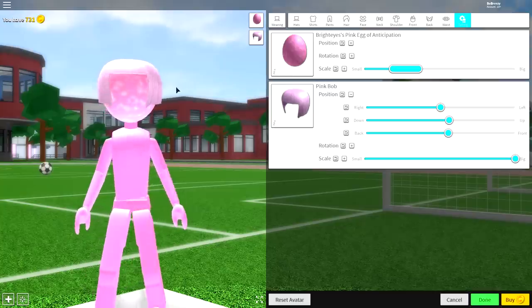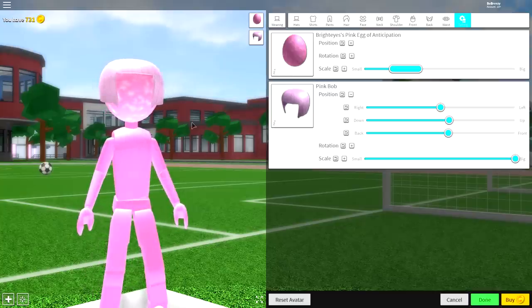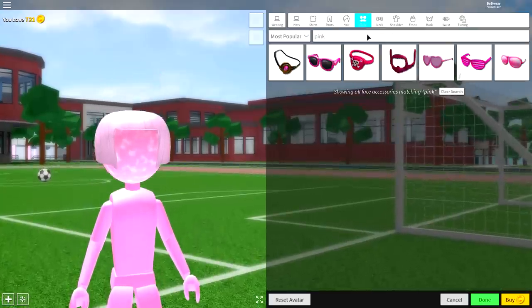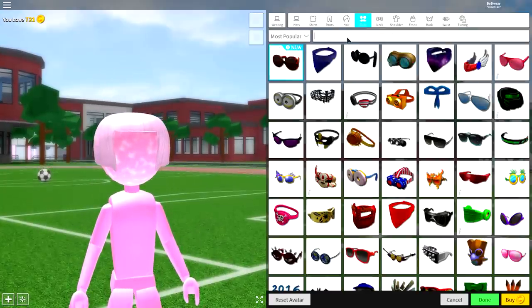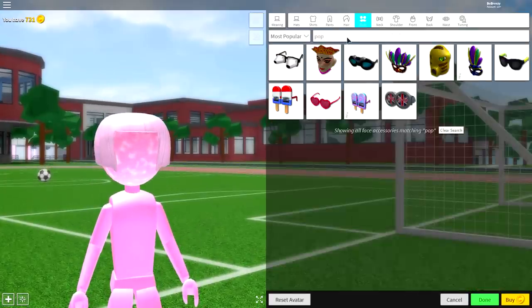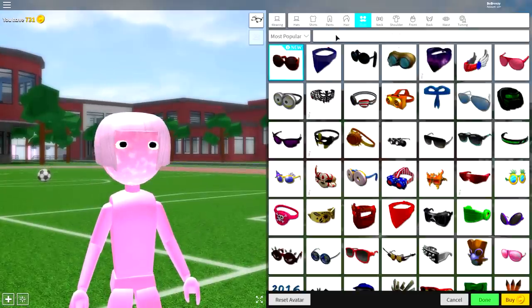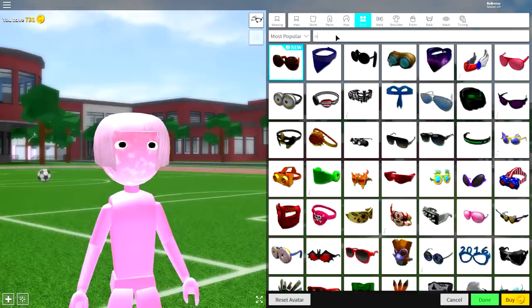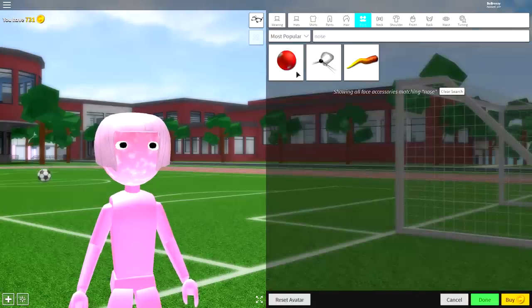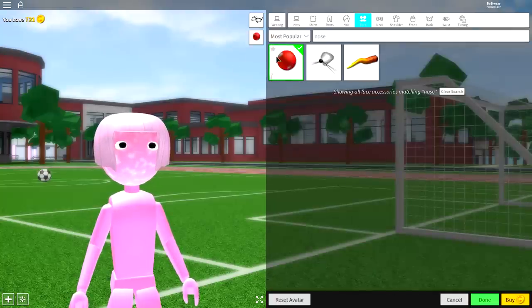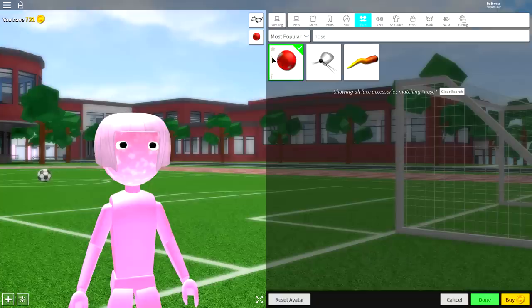So next guys, we're going to add the eyes. Come to the face selection and search 'pop', and you're going to equip these Eye Poppers. And then also search 'nose' and you're going to want to equip the red nose. Now once you've equipped both of these, you can now come over to the tuning selection.